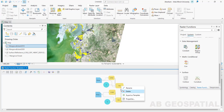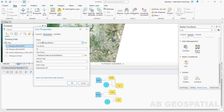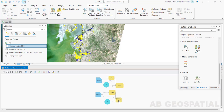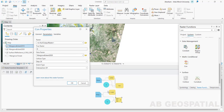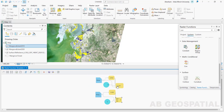If you check the property of this conditional raster, it takes the input from the IsNull function and the true raster will be zero, to assign zero value for non-mangrove forests. The false raster for the first one will be the 2010 mangrove forest. Similarly for the second raster, the input will be the IsNull function, the true raster will be zero, and the false raster will be the mangrove extent of 2020.